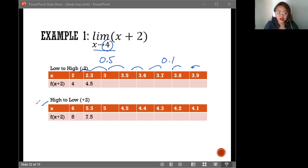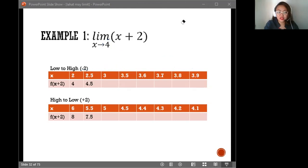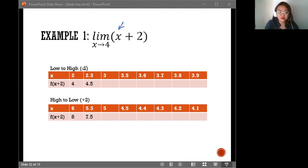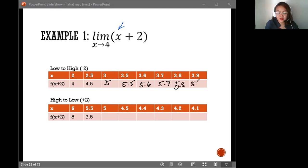As the x values approach 4, what we have to do is simply substitute the values from our table into the function we are solving. So substituting 2: 2 plus 2 gives 4. Then 2.5 plus 2 is 4.5. Continuing: substituting 3 gives 5, then 5.5, 5.6, 5.7, 5.8, and 5.9.